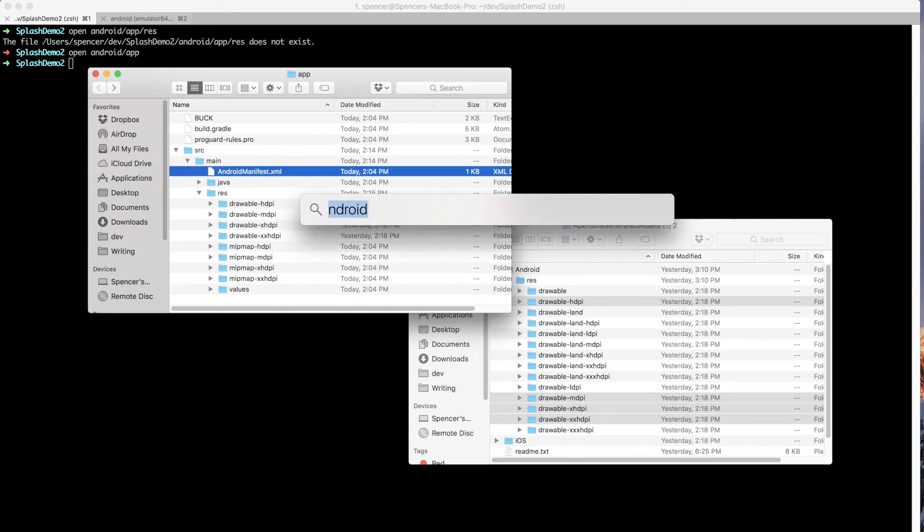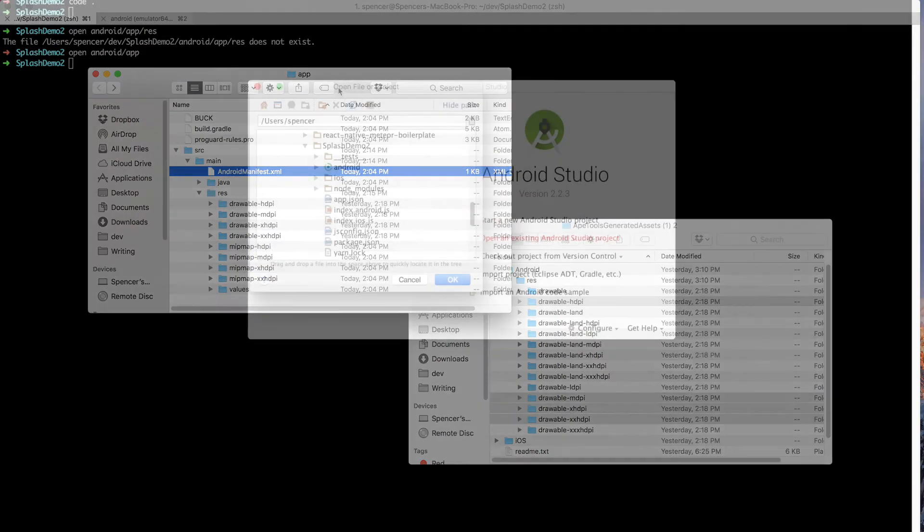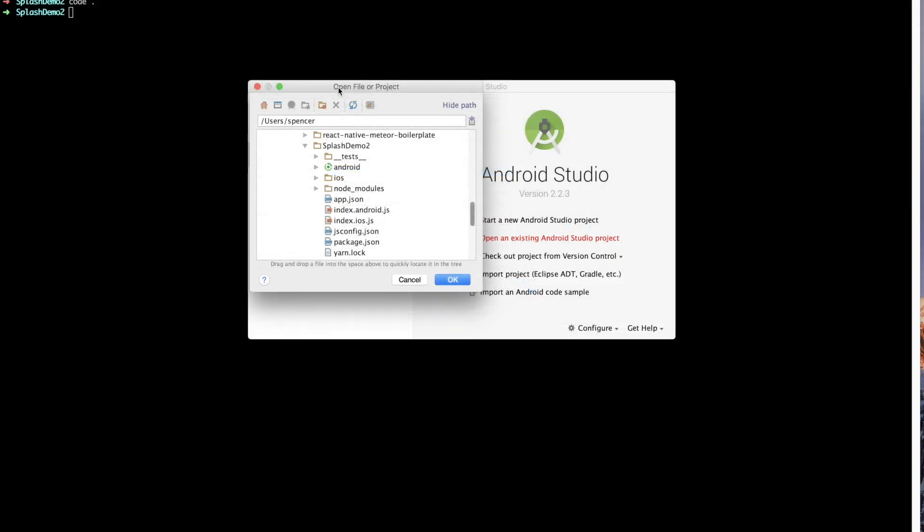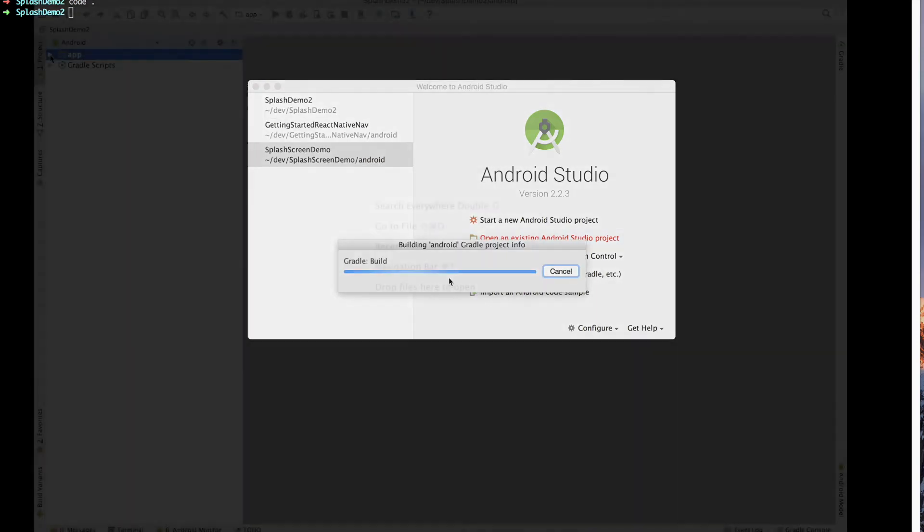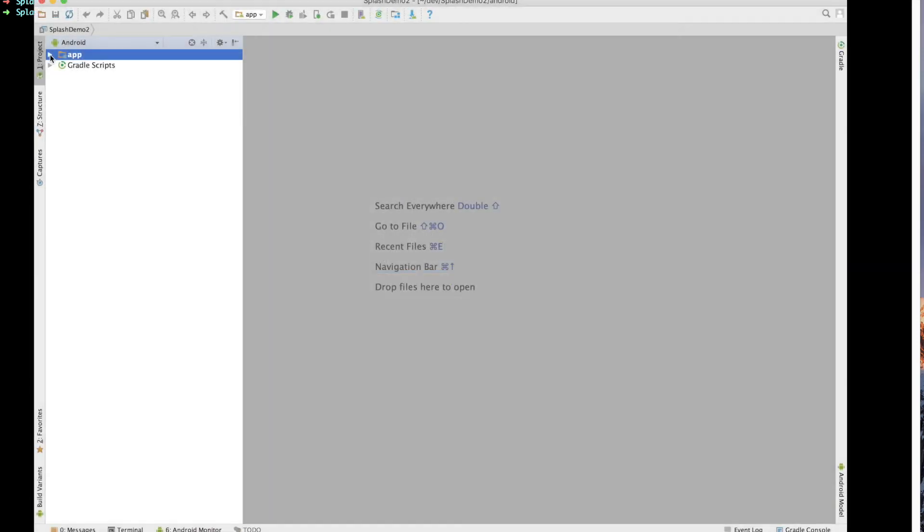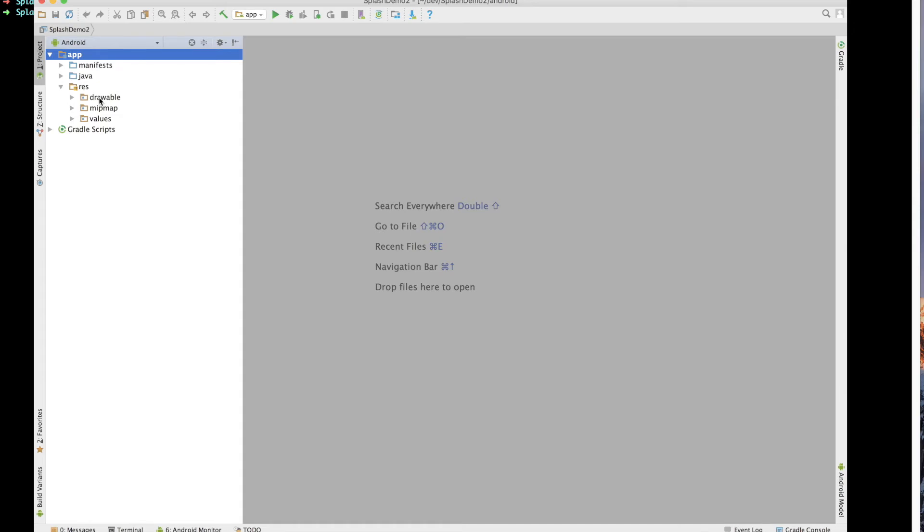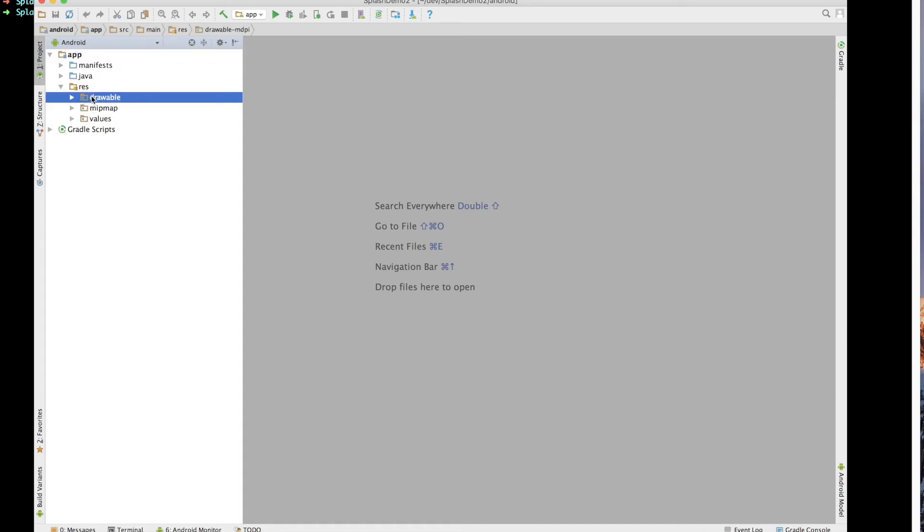So now we've got the image assets that we need for the Android launch screen. Now we want to open up Android Studio. So once Android Studio prompts us to, we want to open up a new or existing project. And if you navigate to your directory that you created in React Native app, you'll see this Android directory within SplashDemo and that's what we want to actually open up. So inside of the project navigator within Android Studio, you're going to want to open up to this drawable directory that was created when we added those various images.